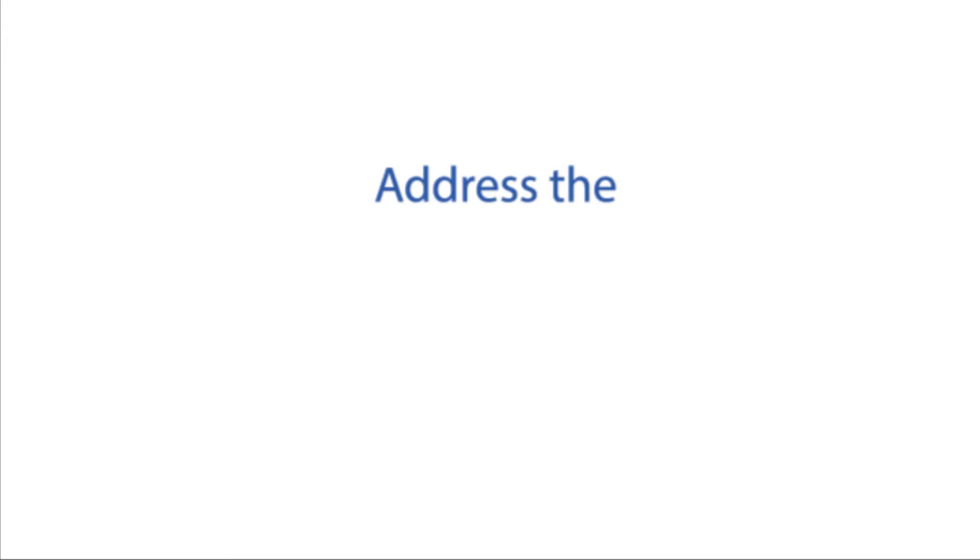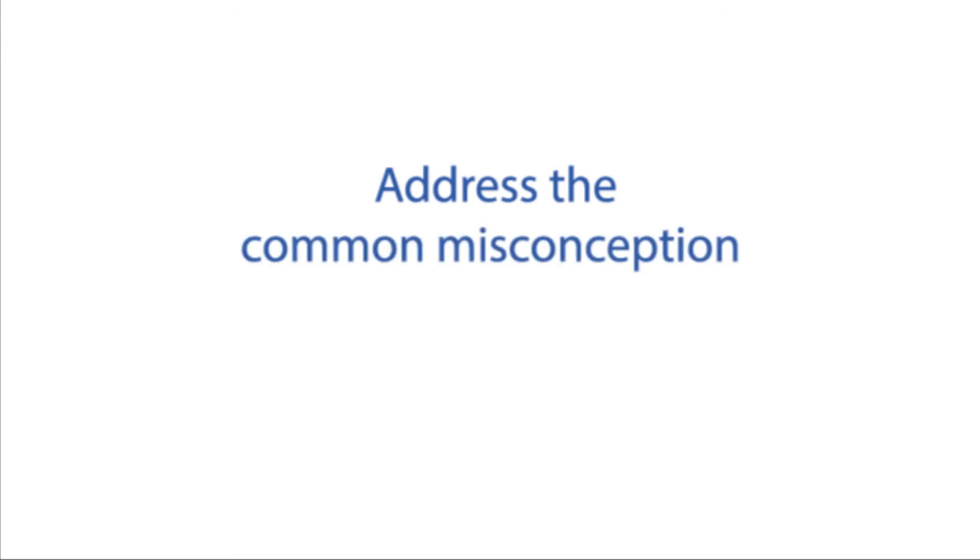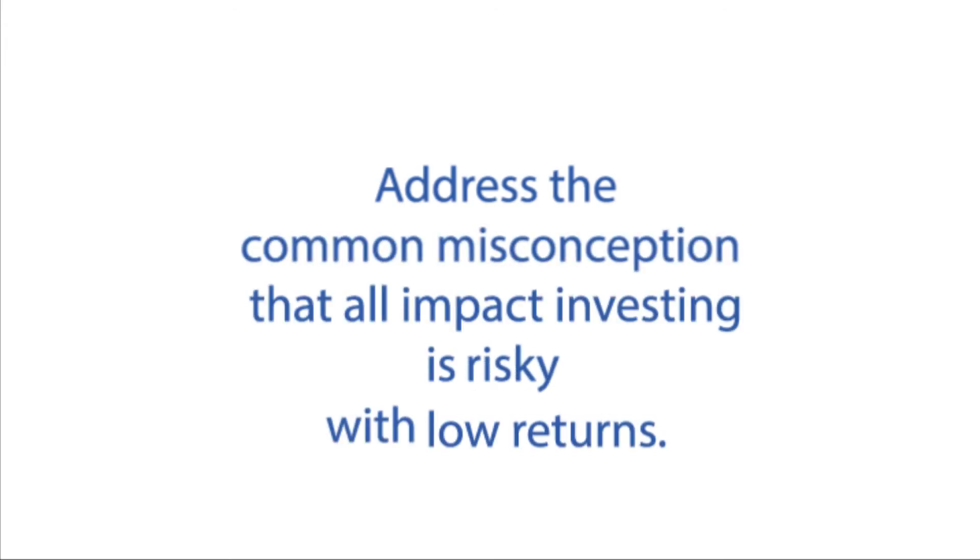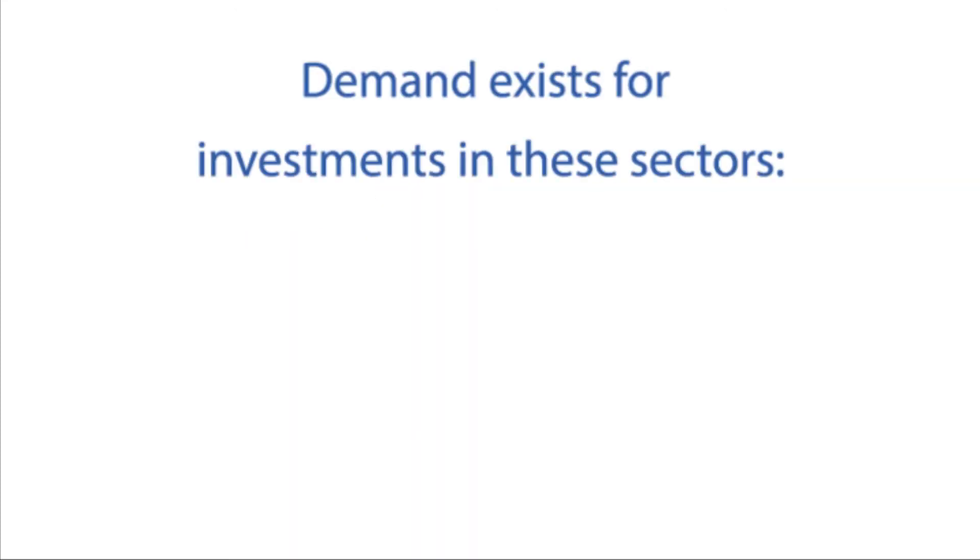We also found a need to address the common misconception that all impact investing is risky, with low returns.